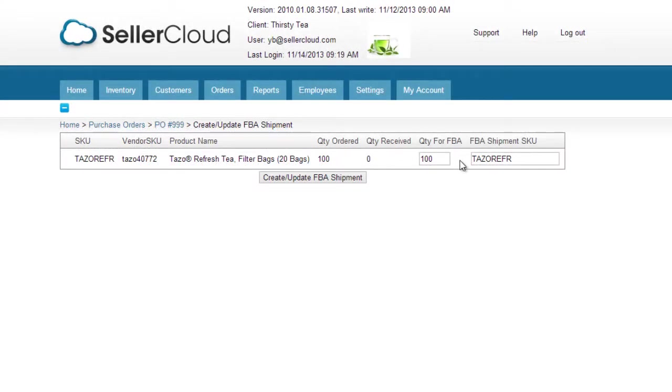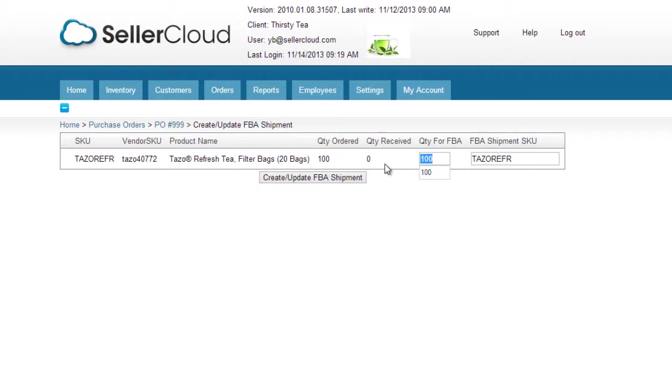On the following page a grid will display with product information and the quantity ordered. By default the entire ordered quantity will be included in the FBA inbound shipment, but you can edit the quantity to be dropshipped to Amazon.